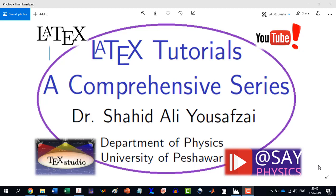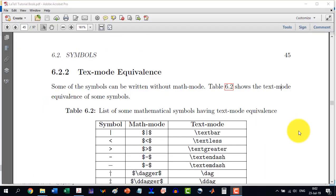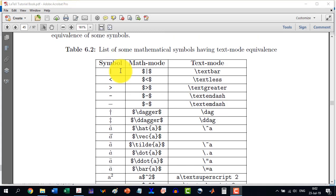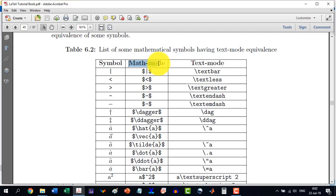Welcome to another video in the LATIC Tutorials, a comprehensive series. In section 6.22, we will talk about the text mode equivalence. This table shows some symbols and how to write them in math mode, and there is an equivalent text mode for each.